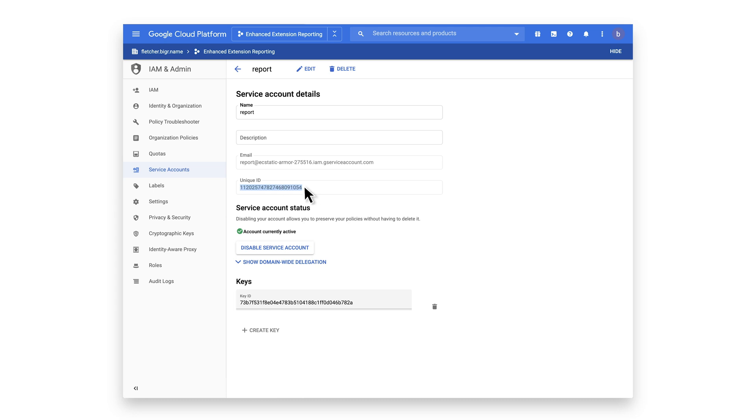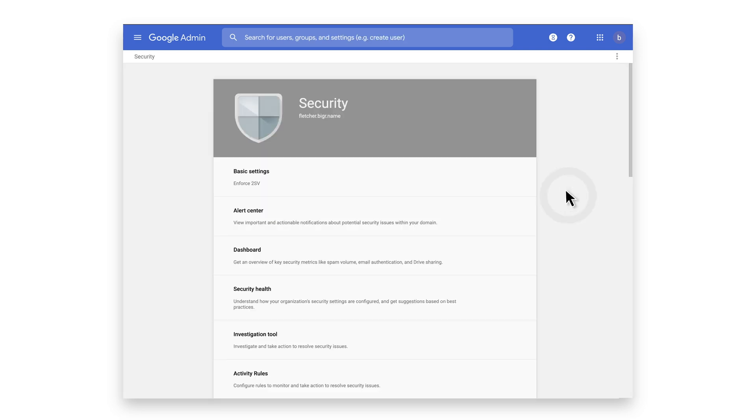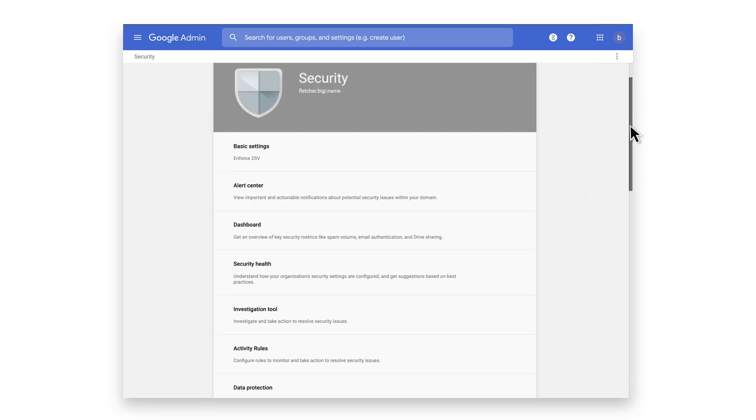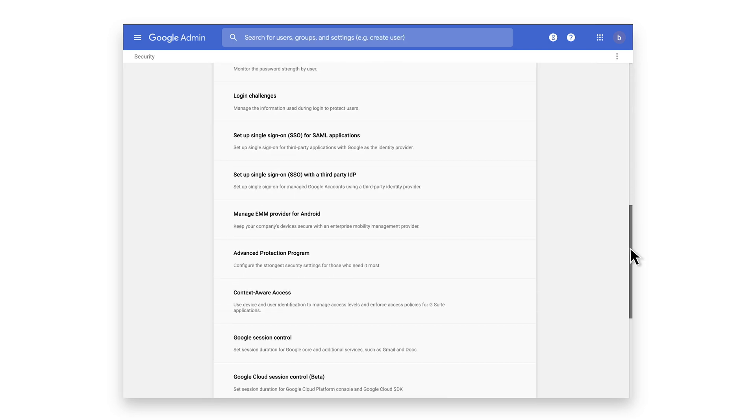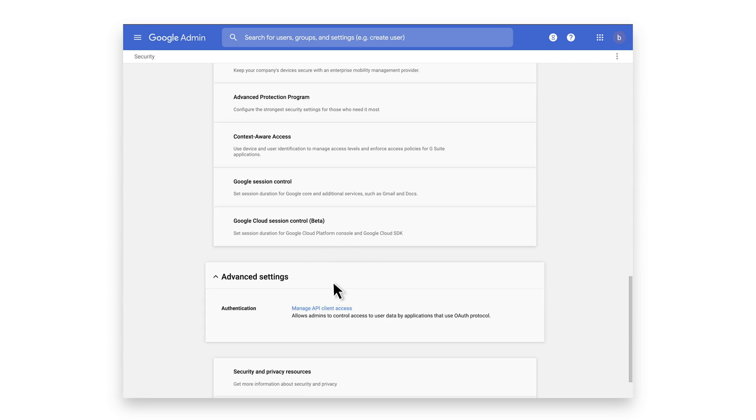Now that that's complete, we're going to add the scope to the Google Admin console. From the Google Admin home page, click on Security. Scroll down to Advanced Settings and click on Manage API Client Access.